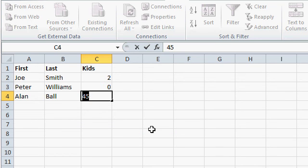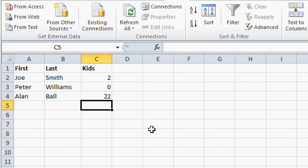All right, retry. 22 kids. And so that right there is basic, simple data validation.